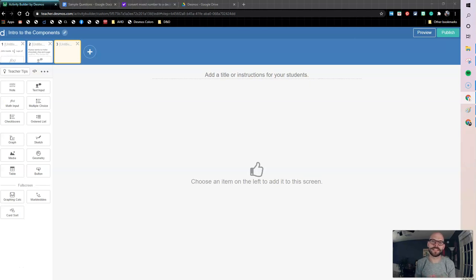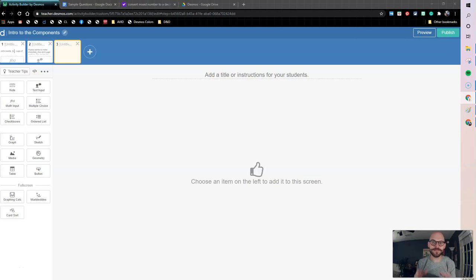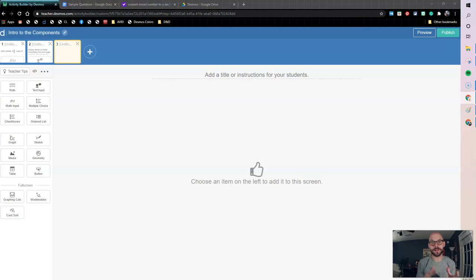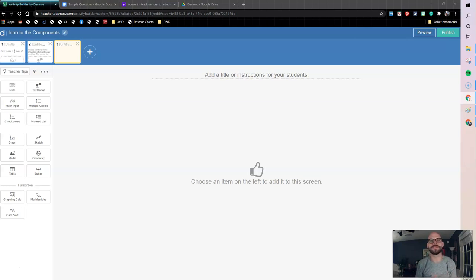How's it going, y'all? This is Ryan De La Garza here with another Desmos component intro video. In this video, we're going to look at the ordered list component. We'll have to pair it up with a note so we can give our students instructions, but really focusing on how we can use that ordered list. So let's dive in.